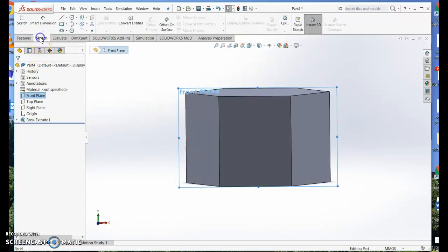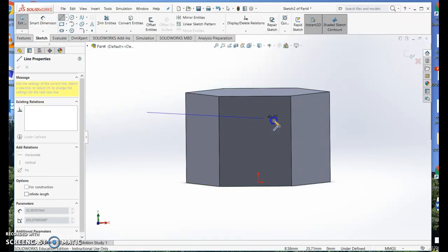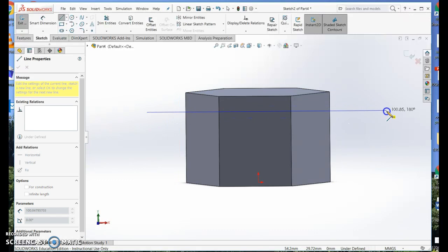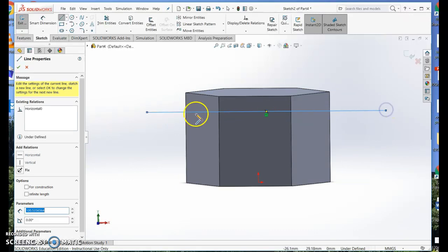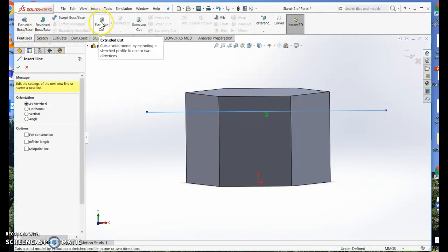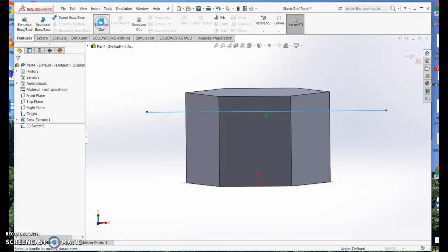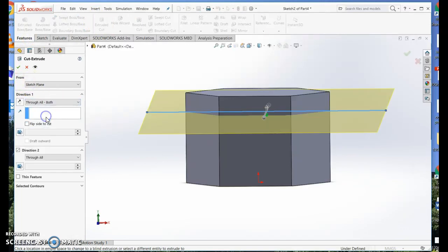I'm going to sketch a cut line. So I choose the line tool and I draw a horizontal line, sticking right out the edges. Make sure it's horizontal. Now for features, I'm going to cut. And I need to choose through all both.